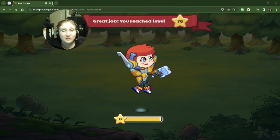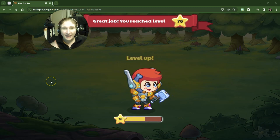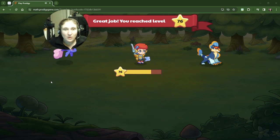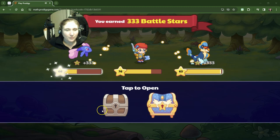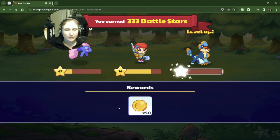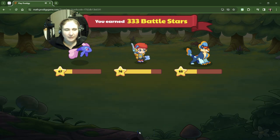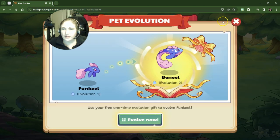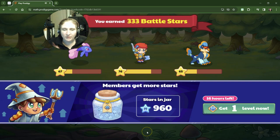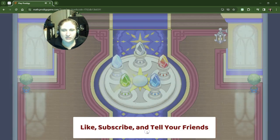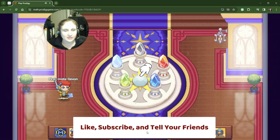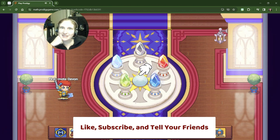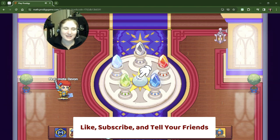333 battle stars! Did you see that? And we're up to level 75! Whoa! Awesome with our rewards going. I'm going to hit continue. We're not going to evolve our pet. We're not going to worry about member stars. All right, let's see what happens. Actually, I'm going to pause it right here. Let's see what questions we get next. Bye, guys!